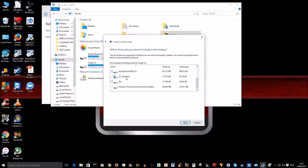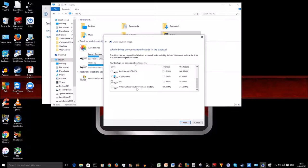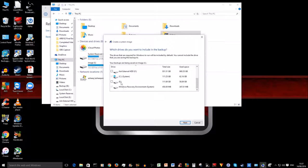I've also got here Windows Recovery Environment System. I'm okay with that because this is to do with Windows 10, so I'm going to select this. Make sure the drives are unselected.